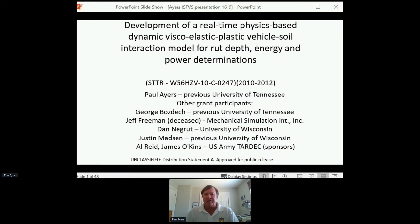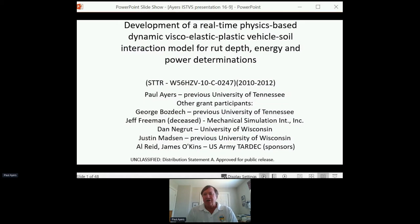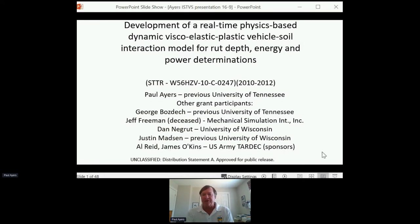Justin Madsen, I believe, was also at the University of Wisconsin and last I knew was working with Oshkosh. Dan and Justin did the modeling aspect, taking my models and Jeff's model and putting them together. The sponsors of this work were U.S. Army TARDEC — Al Reed and James O'Kins — who provided advisory support.